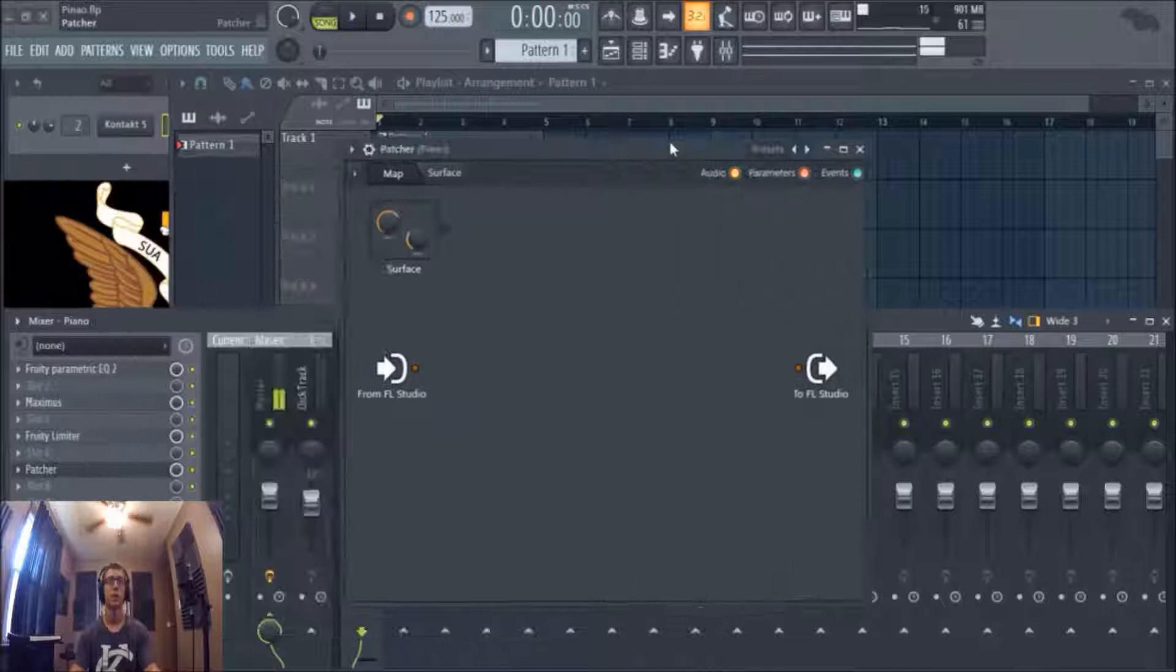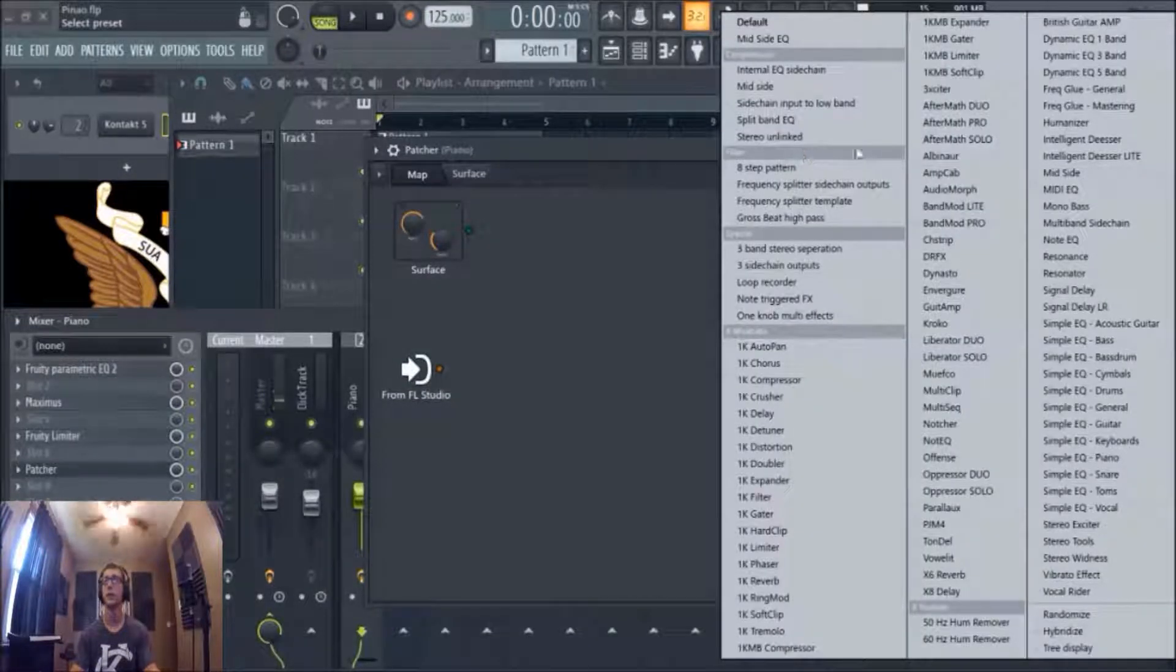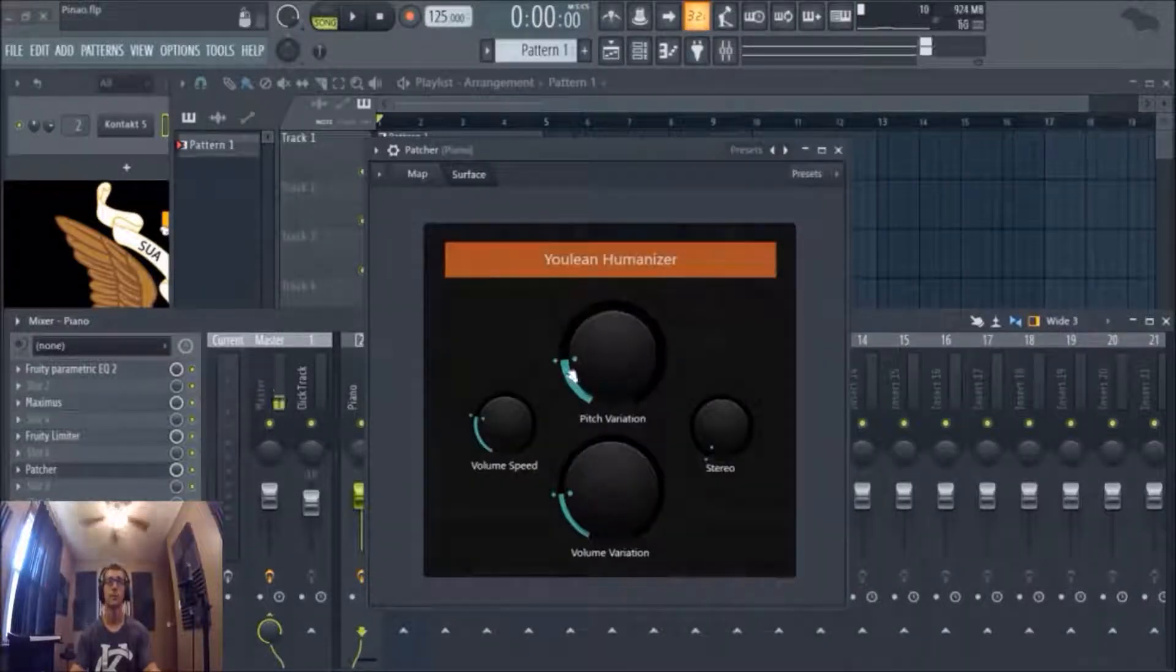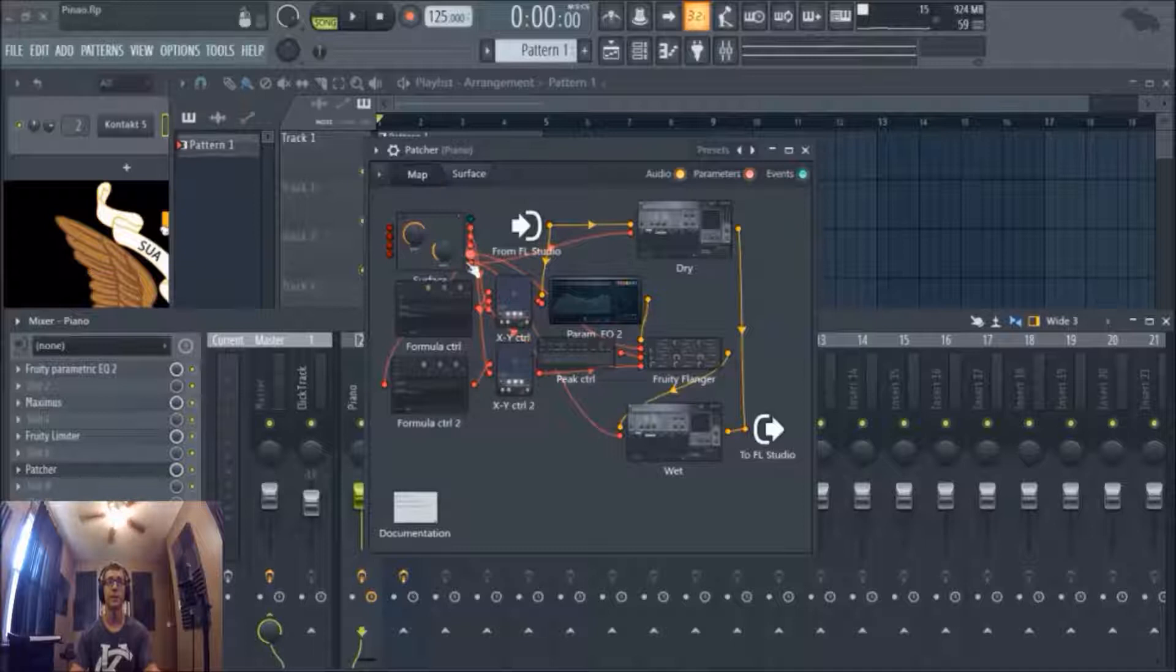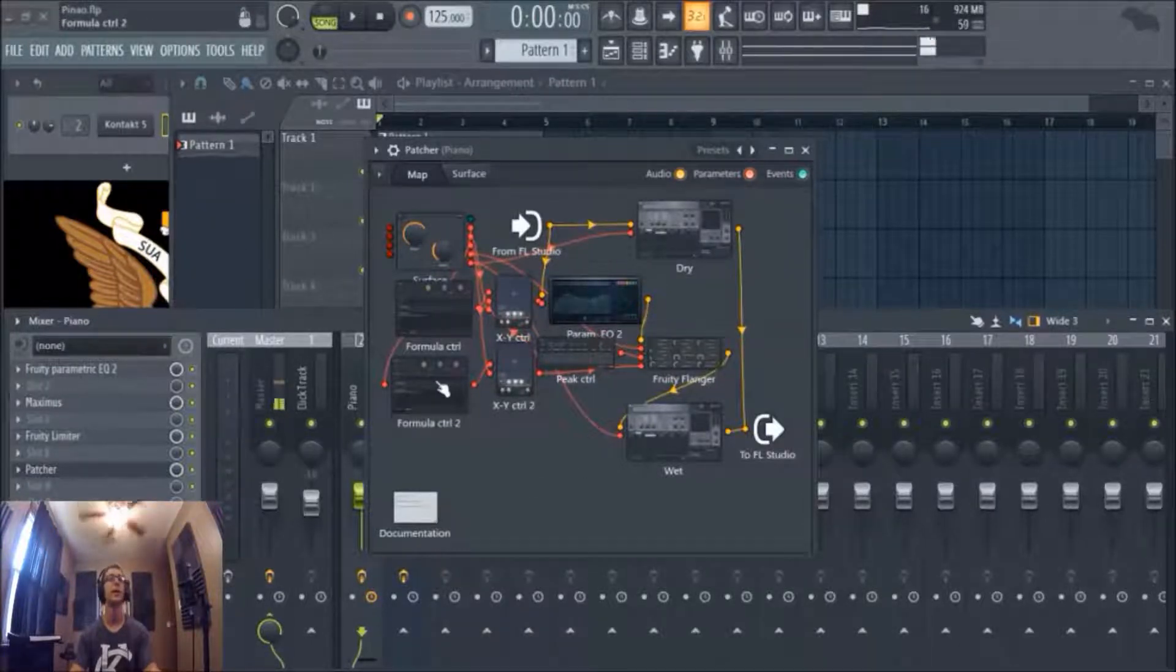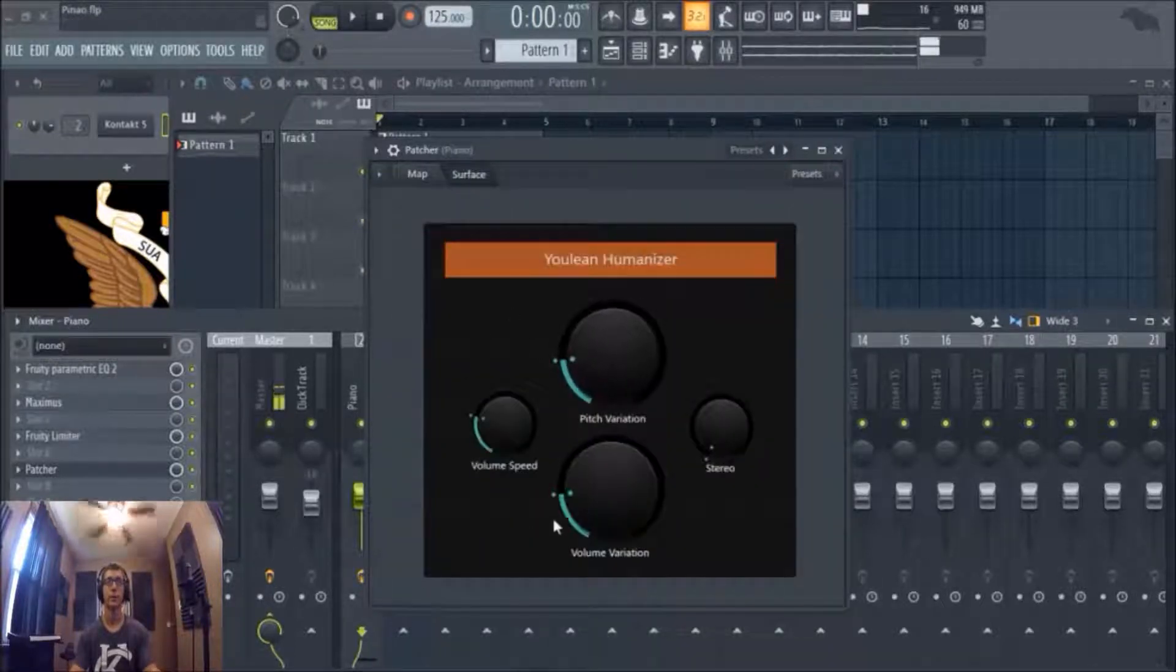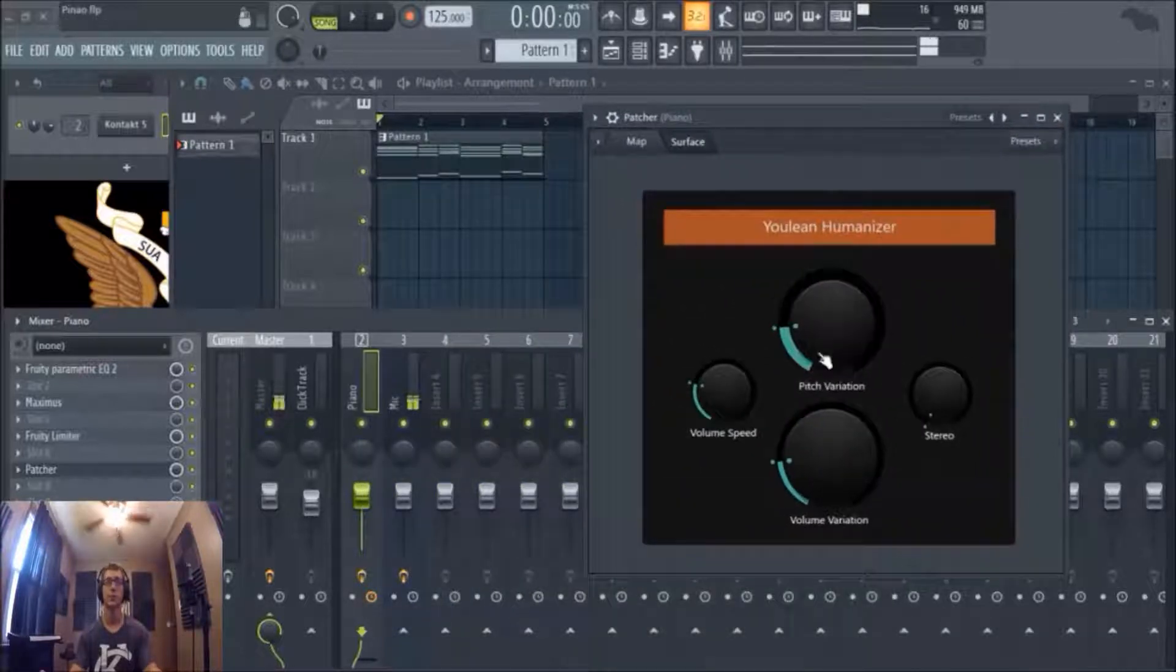So we're going to go ahead and bring up Patcher, go to the presets. It's really easy. We're going to go over here to humanizer. And this is what you're set up with. It's really nice, you get four knobs and you don't have to deal with that nonsense, because that would be crazy. But that's basically what's going on under the hood, while this is what you need to control it. So let's hear what it sounds like now.